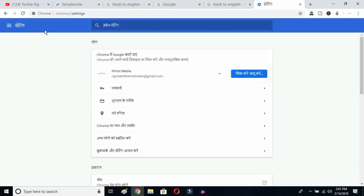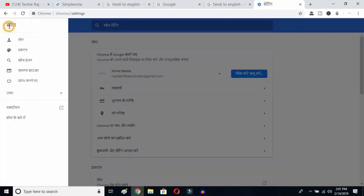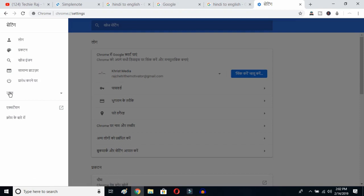Once you hit Enter, you will be able to see the sidebar of your Google Chrome. Click on the sidebar logo here. Even though you do not understand the language showing up on your Google Chrome, you can follow this procedure and you'll be able to change your language from any language to English.